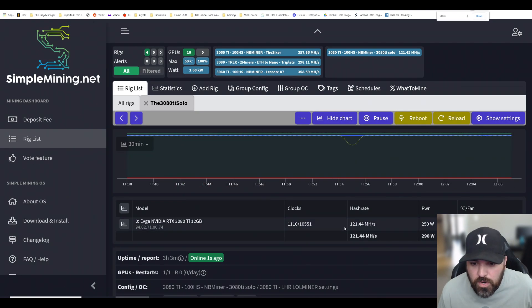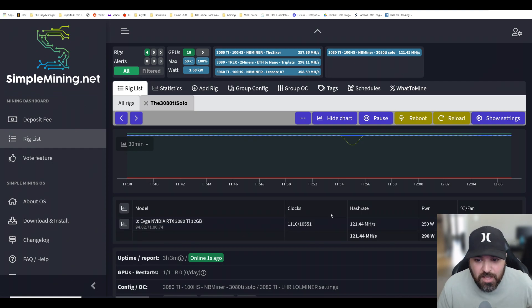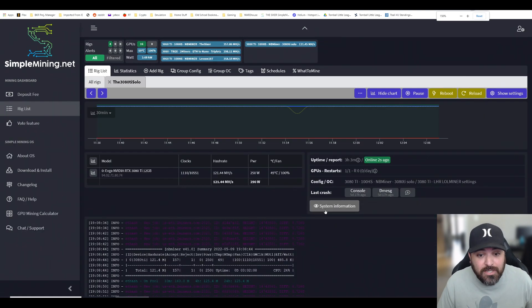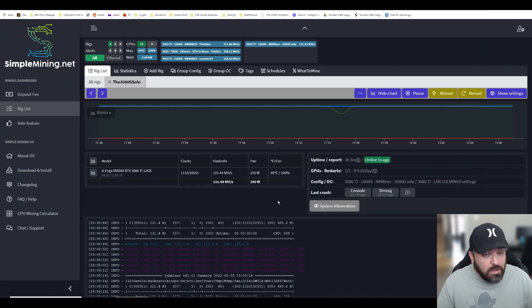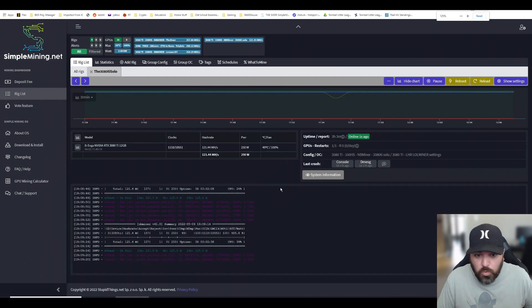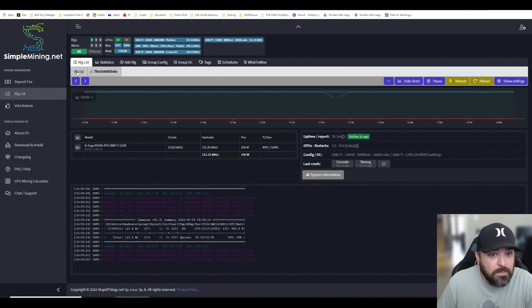That's ridiculous. That's 30-plus megahash just because of a software update with NB Miner here. Super amazing. Let me show you the settings on my 3080 Ti.